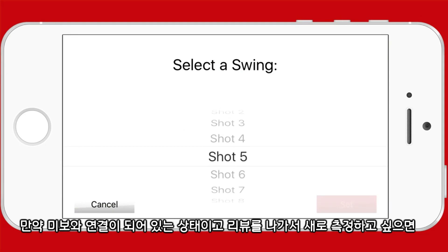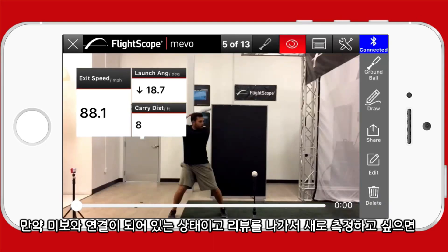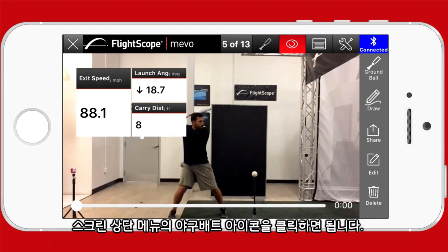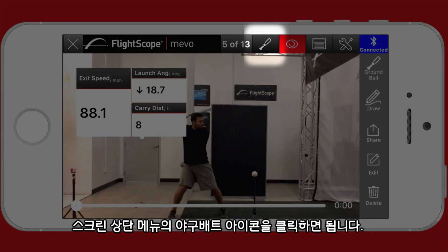If you're connected to a Mevo and want to quit reviewing your current session and start a new session, click on the baseball or baseball bat icon.